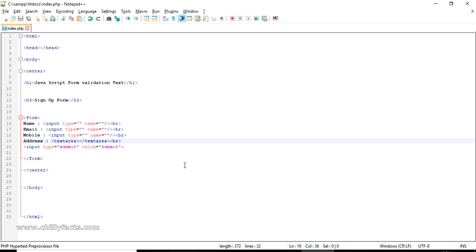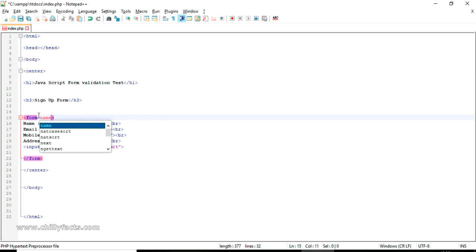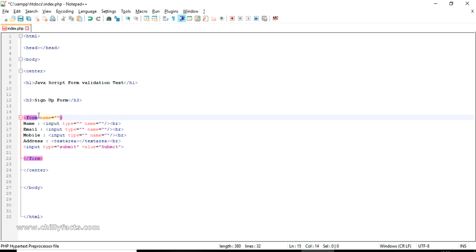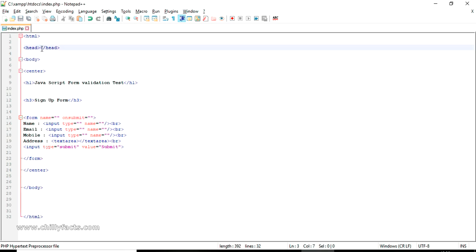Now we have to add the functionality to validate each of the fields. If the name field is not filled in, it should alert the user that the name is not written. If the email is not written, it should alert that email is not written — just like that. First, you have to give a name attribute to your form. Then you have to add an onsubmit attribute to call a JavaScript function.